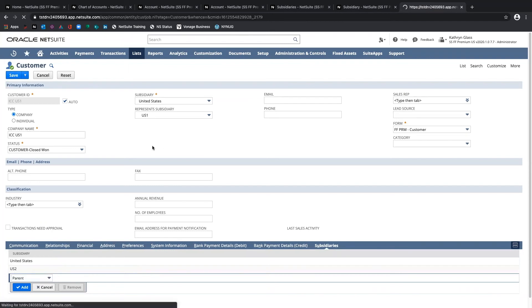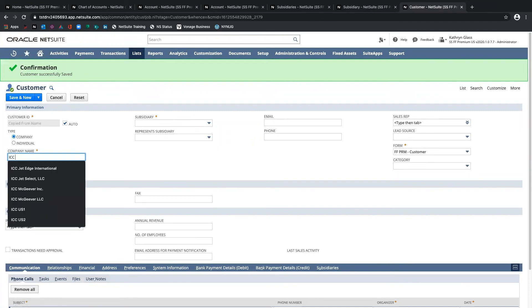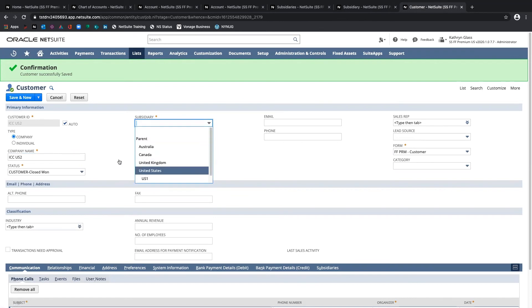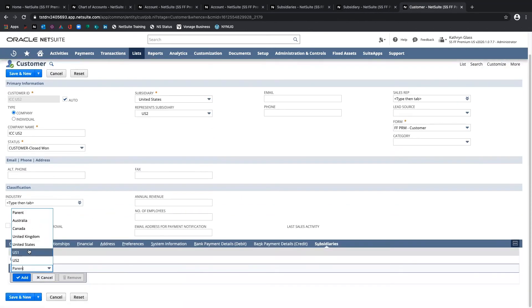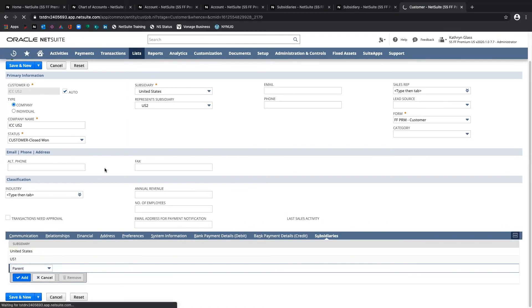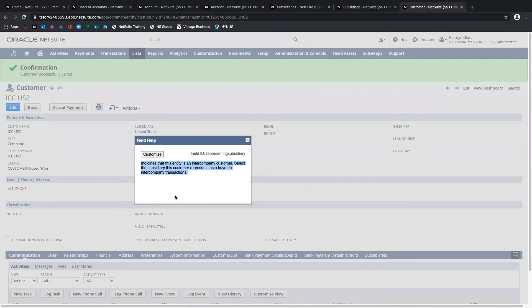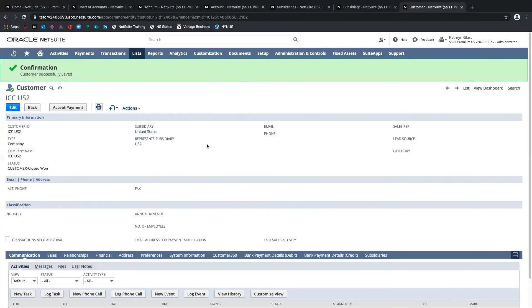I'll do Save and New and create the additional intercompany customer record. That's pretty much the setup as far as how you need to set up your intercompany AR accounts, AP accounts, your subsidiaries along with elimination subsidiaries, and how you need to set up your intercompany customers and vendors with the Represents Subsidiary field. The helpful thing about this field is that it indicates the entity is an intercompany customer or vendor, making it easy to create a saved search showing all of your intercompany customers or vendors.